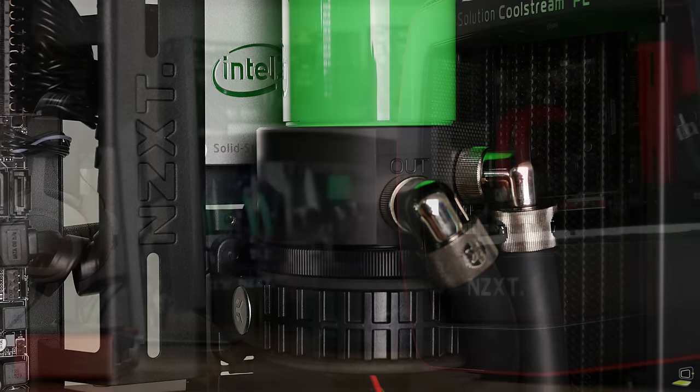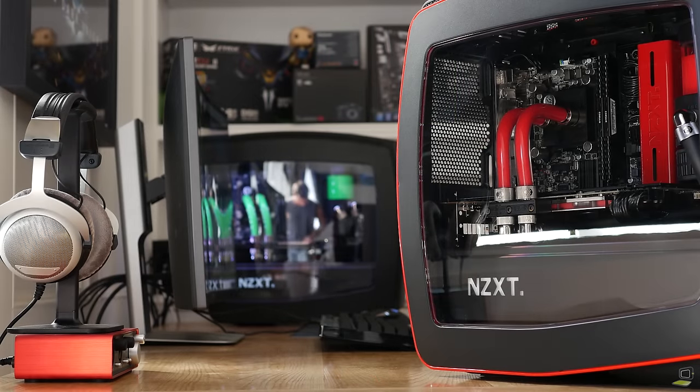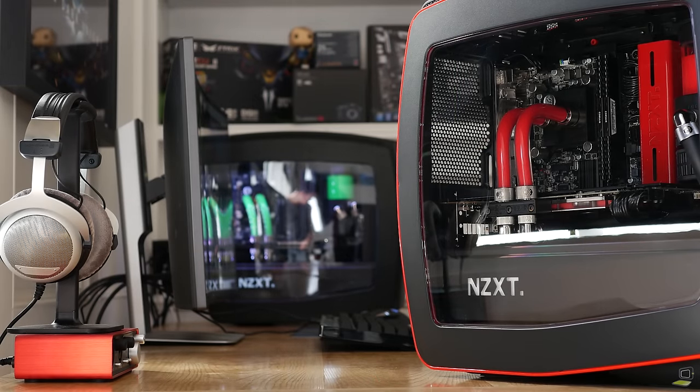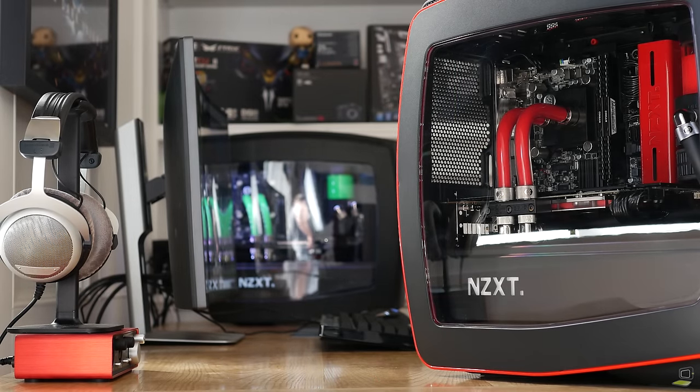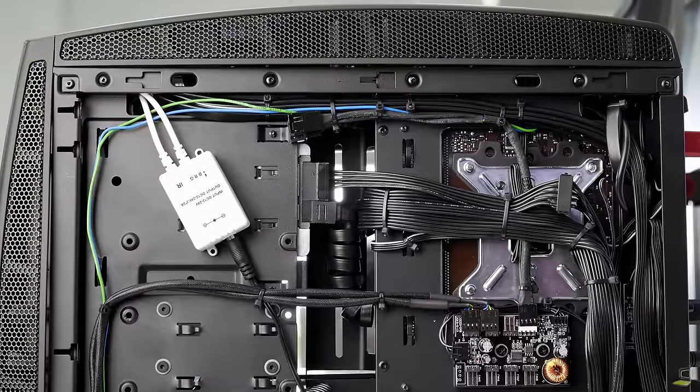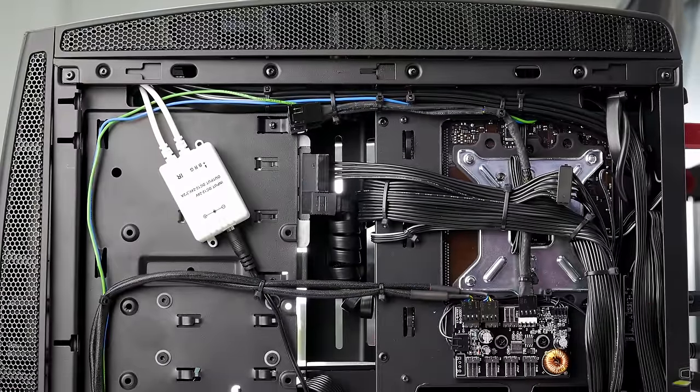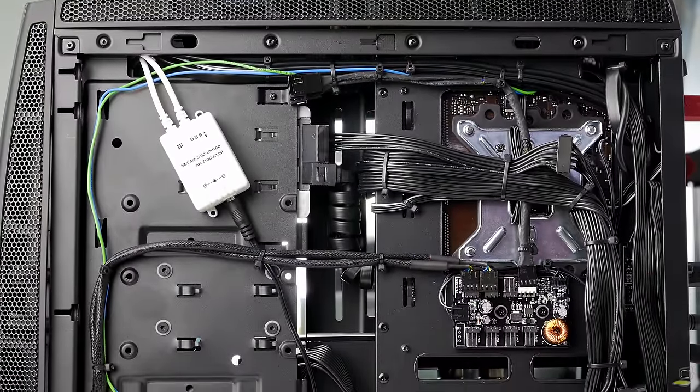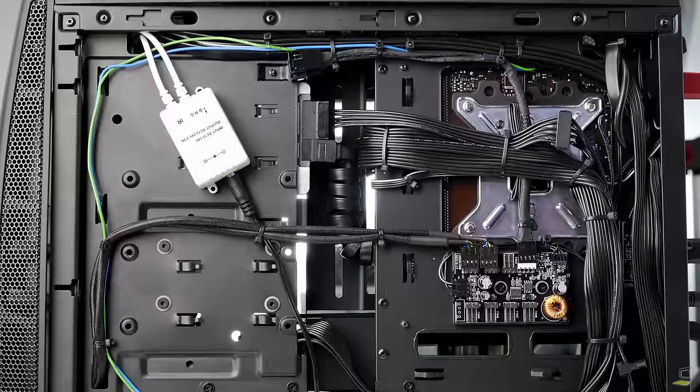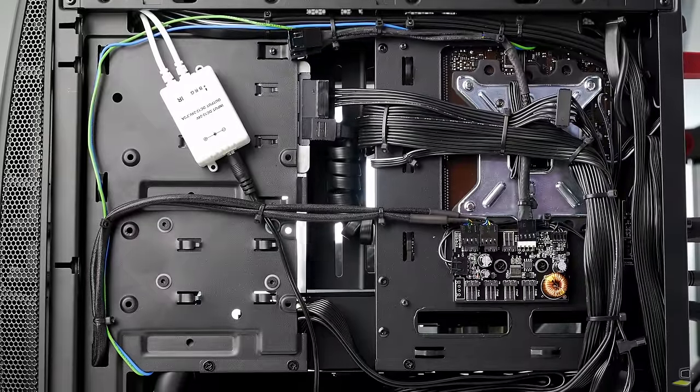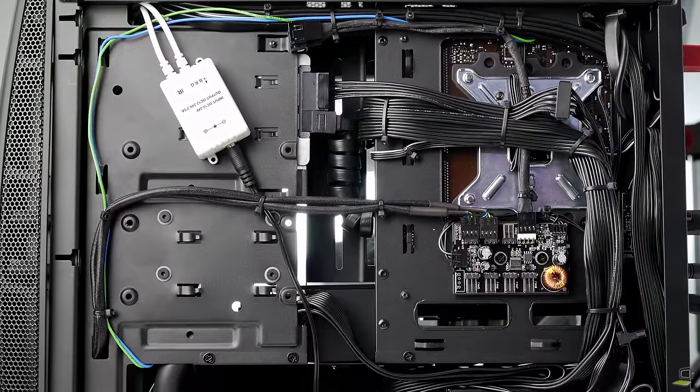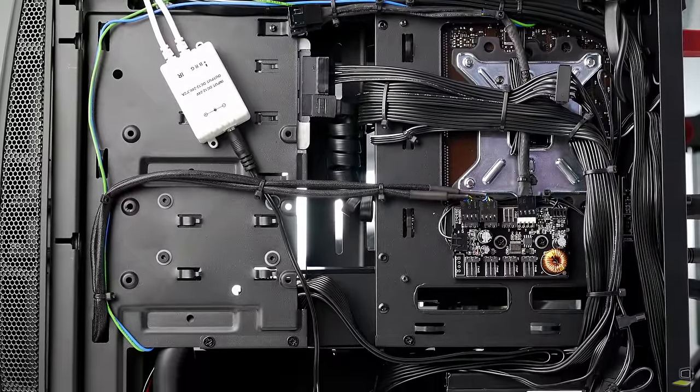Lastly, we have the PSU which is a Silverstone Strider series 550 watt 80 Plus Platinum modular power supply. Cable management in the Manta is definitely something to consider, but I think the team of builders here did a great job in keeping everything tidy in such a small case.